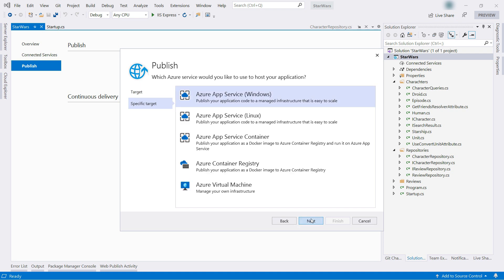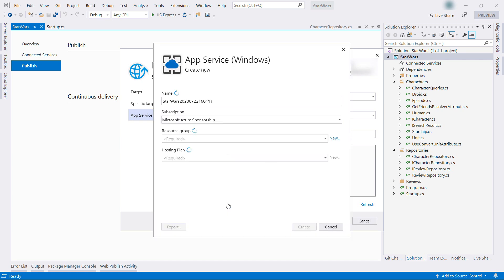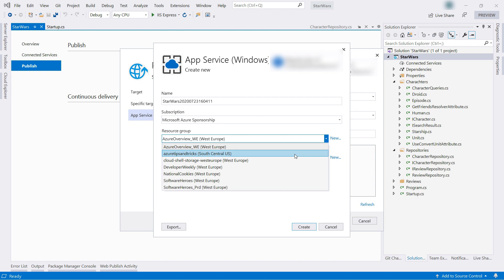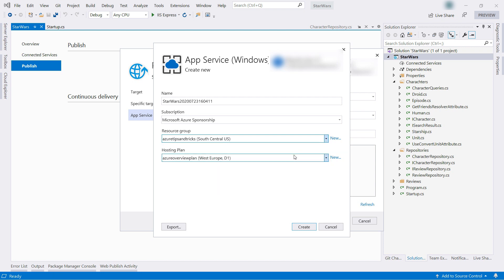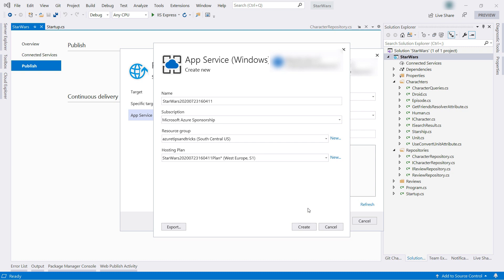App Service on Windows. I want to create a new app service for this. Here we go. I'll leave the name and I'll pick a resource group. Create a new hosting plan as well.